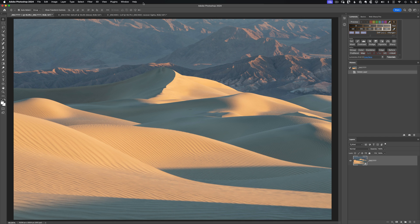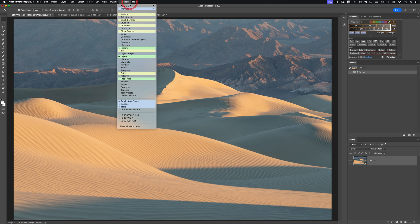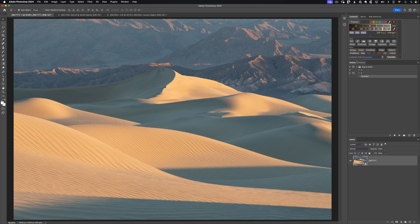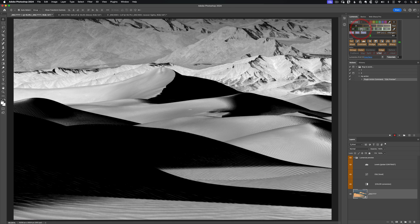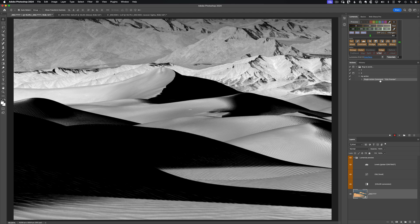We'll just go up to Window, Actions to pull up the regular Photoshop Actions panel and start recording. For this, I'm thinking I want to target the darker areas of the image and then darken them. So let's go grab a zone B preview from Lumenzia, and you notice that the step I just took actually got recorded as an action by Photoshop.